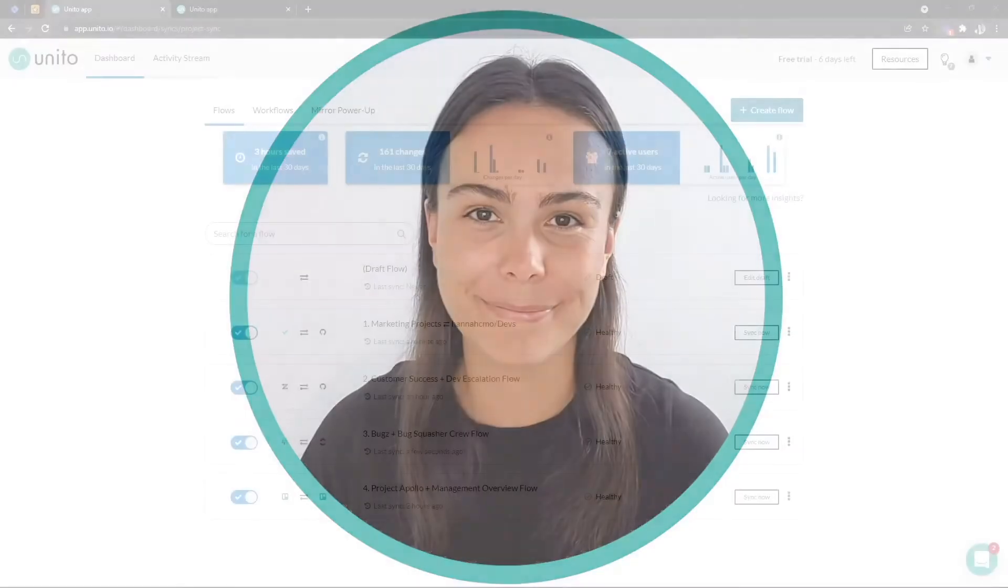In this video, I'm going to be walking you through the very first steps when creating your own UNITO flow. I'll be covering connecting your tools to UNITO like Jira, Trello, Airtable, what permissions you're going to need in your tools, how to connect your blocks of work like your projects, your boards, and flow direction. Do you need it two ways, one way, maybe a mixture of both? All right, let's get into it.